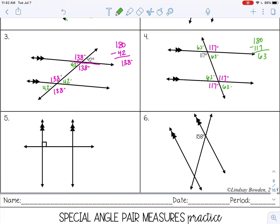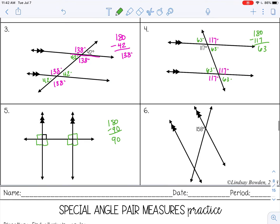On number five, all we are given is one right angle — 90 degrees. The vertical angle will also be 90, and if we take 180 minus 90, we get 90 again. So if one angle is 90, they will all be 90. All of those angles are 90 degrees.